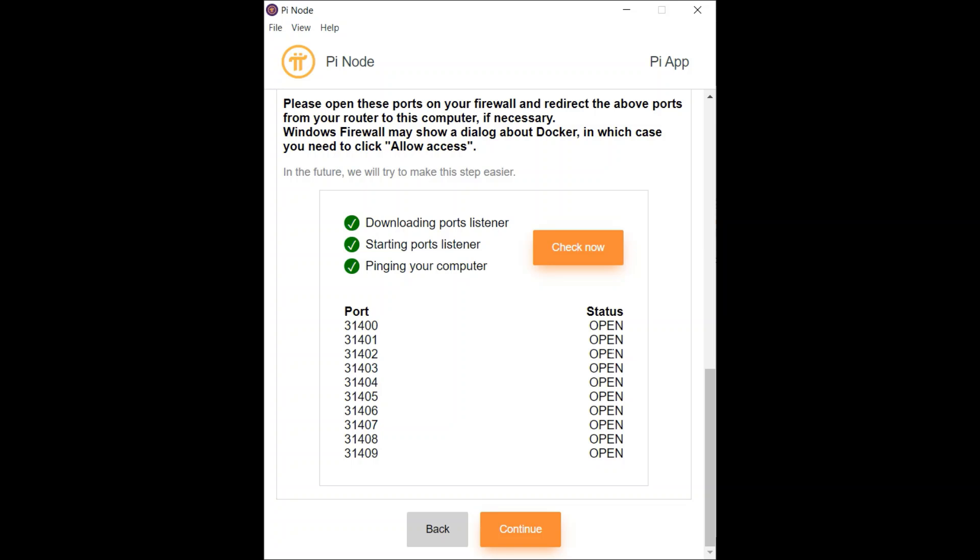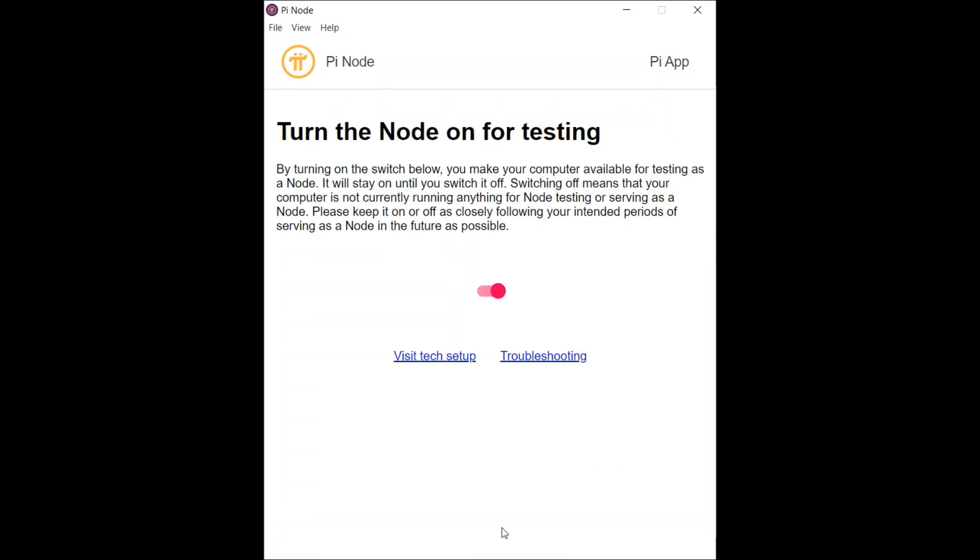Now, once everything's up and running, you hit continue and you see the toggle. This is the toggle that turns the port on or turns the node on and off. And at this point, you're ready to go.